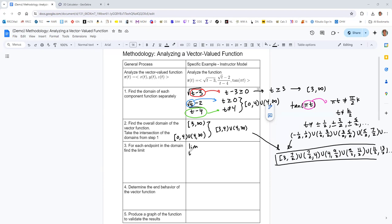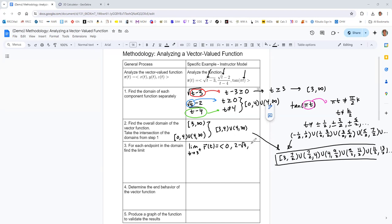If we take the limit as t goes to 3, we can only approach it from the right side, because the first component function is not defined for real numbers when t is less than 3. Everything is continuous approaching from the right, and that square root will be getting closer to zero. You can just substitute t equals 3 into each of these, and you'll get 0 for the first component, 2 minus square root of 3 for the middle one, and tangent of 3 pi equals 0 for the third.